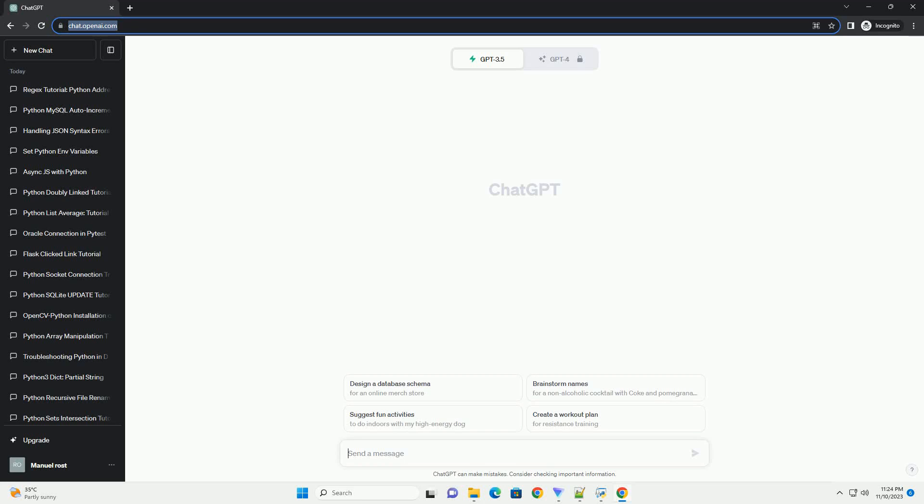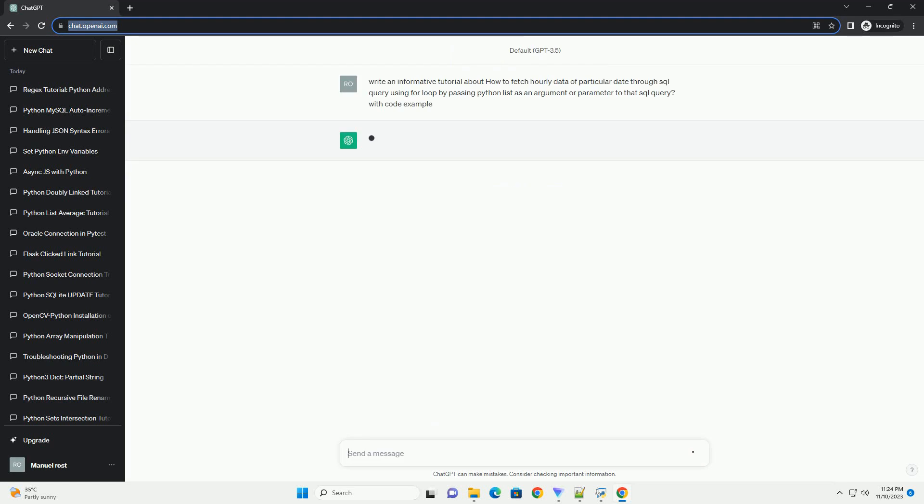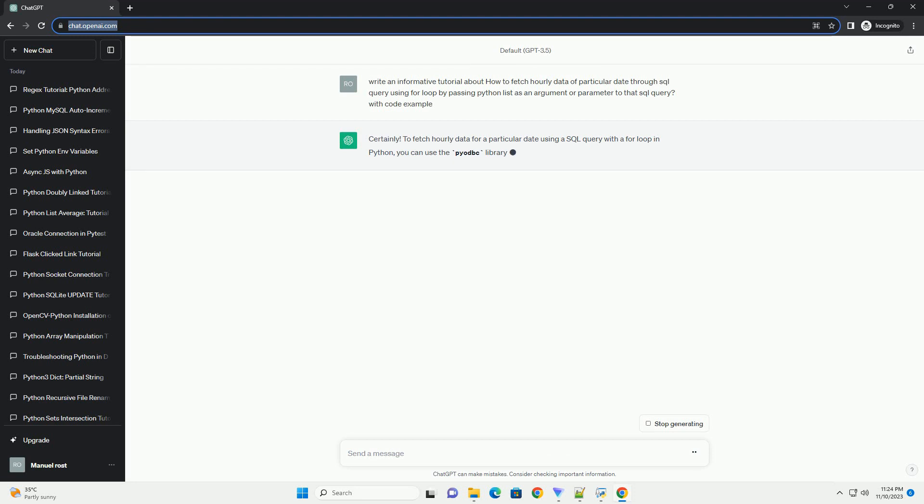Please subscribe and you can download this code from the description below. Sure, I can provide you with a tutorial on how to fetch hourly data for a particular date using a SQL query with a for loop in Python.